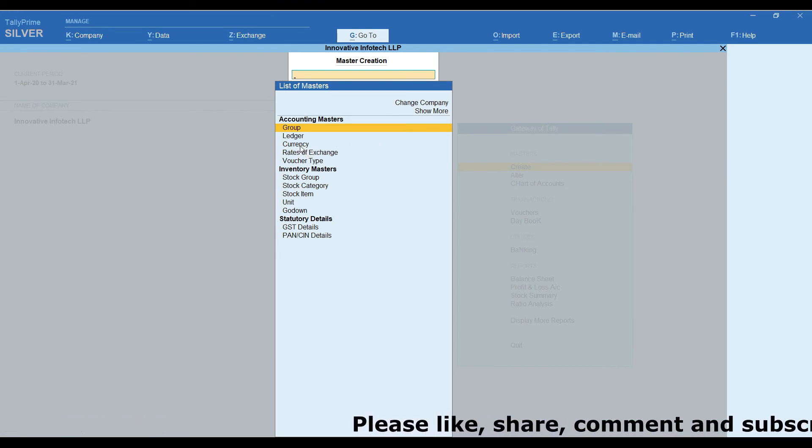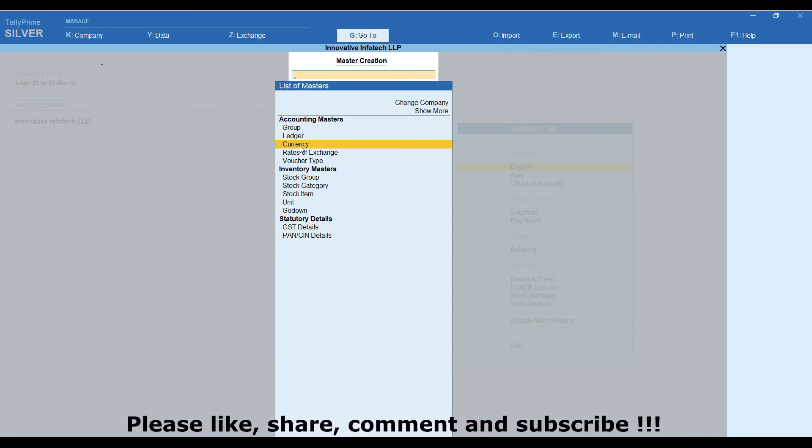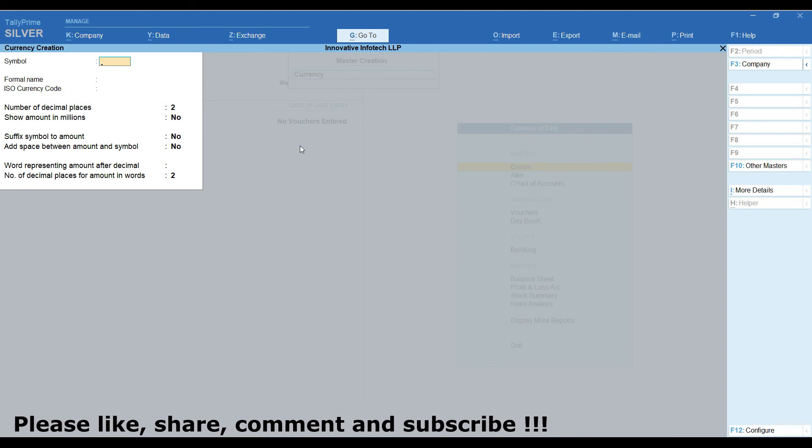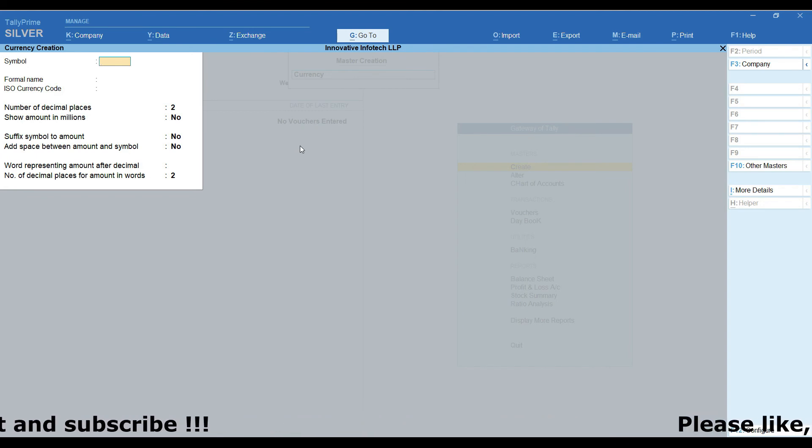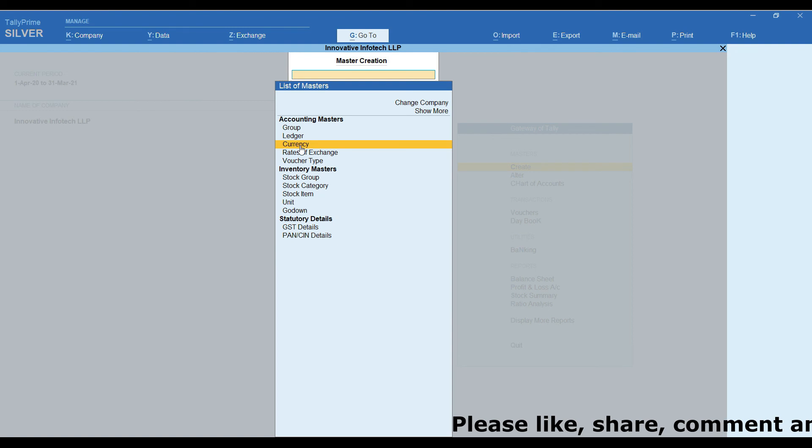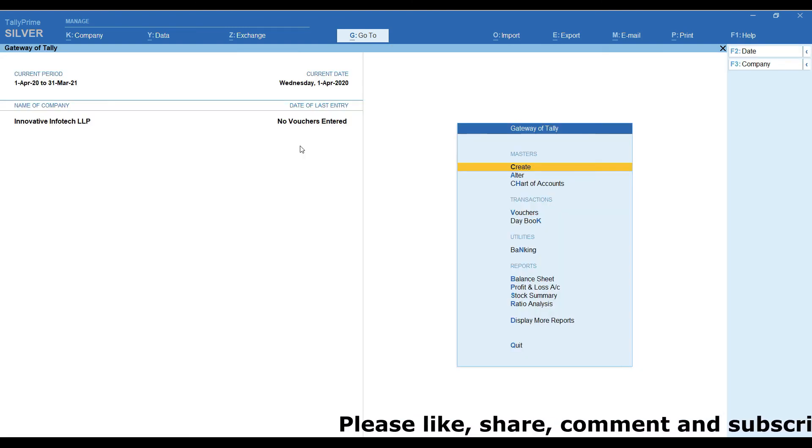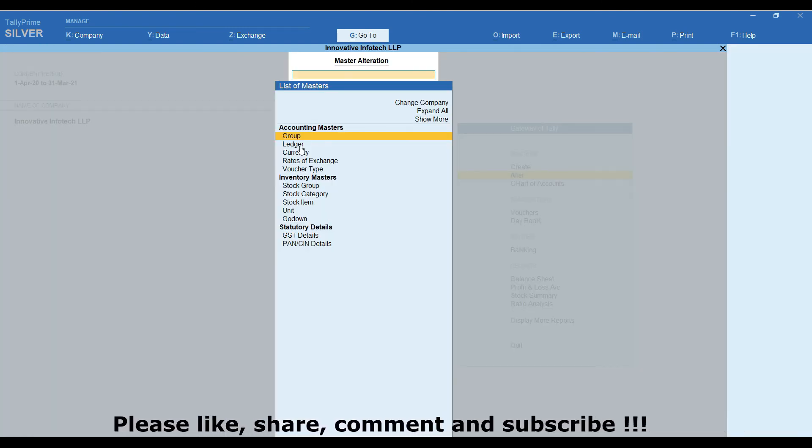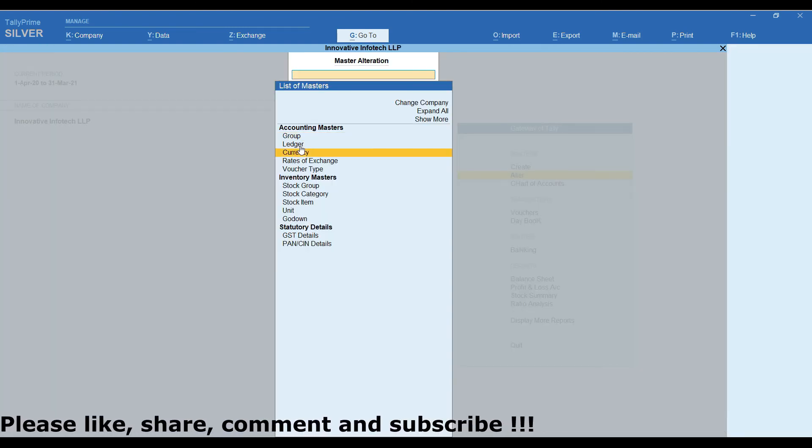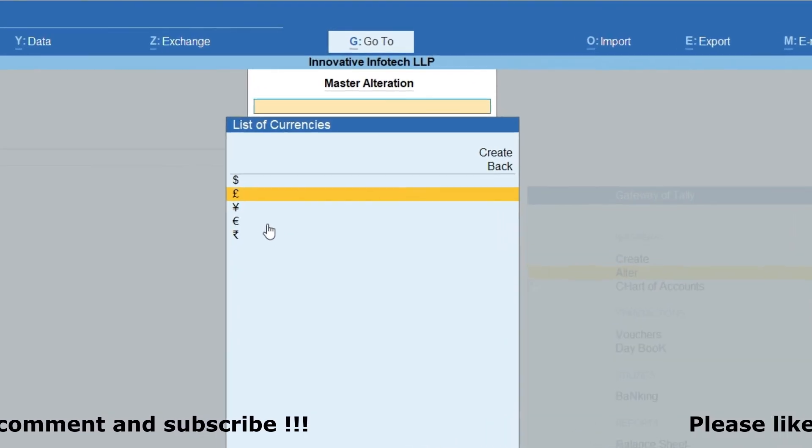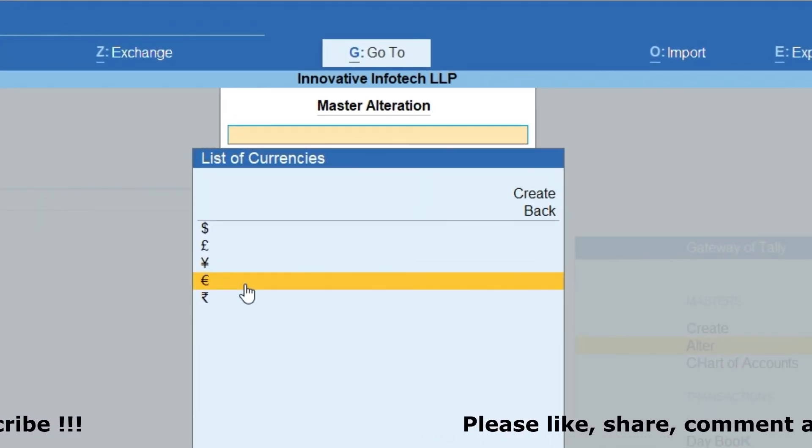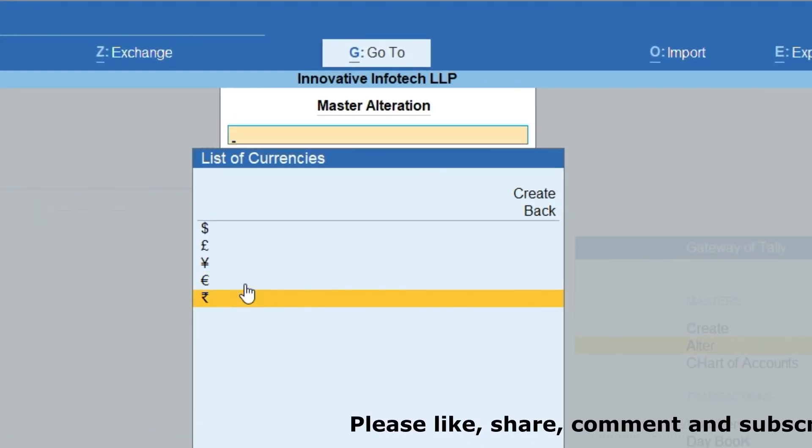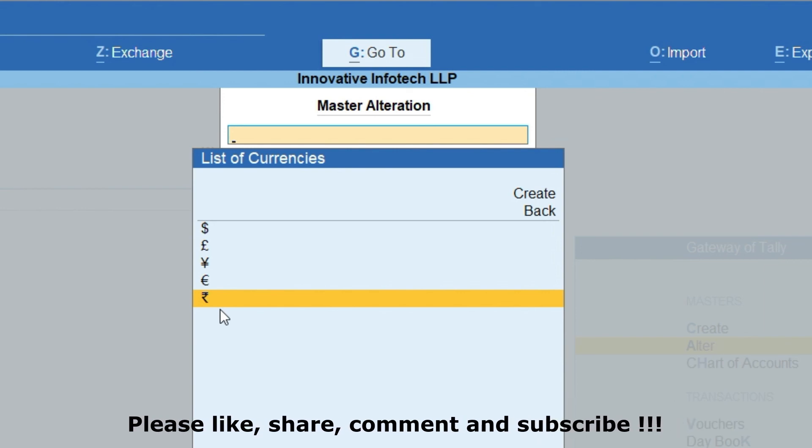The list of master is there. We are going to select your currency. Here, we can able to create currency. Or if you want to modify any currency from the gateway of tally screen, there is an Alt option. There, we need to select the currency. There's a list of currency is there. Which currency you want to modify it. Select that particular currency. You can modify the year itself.